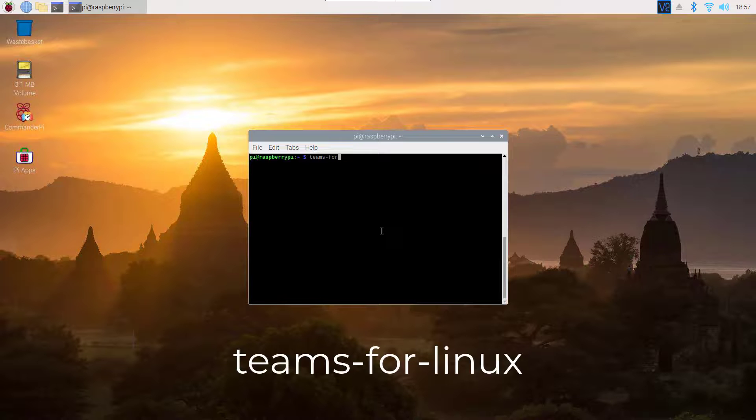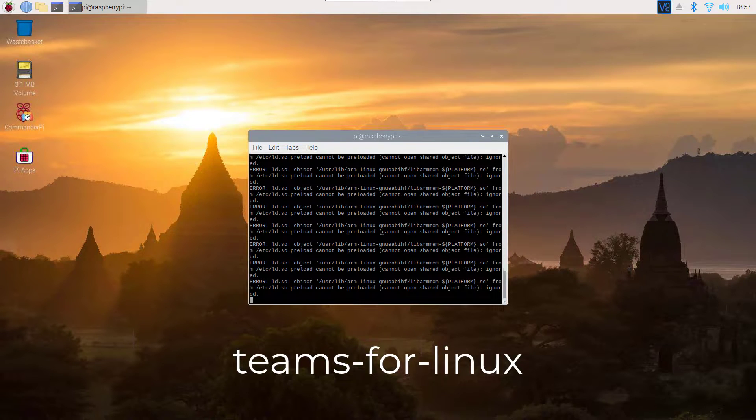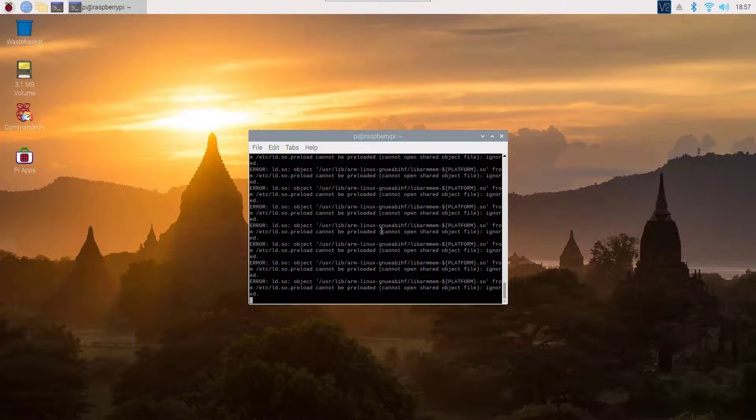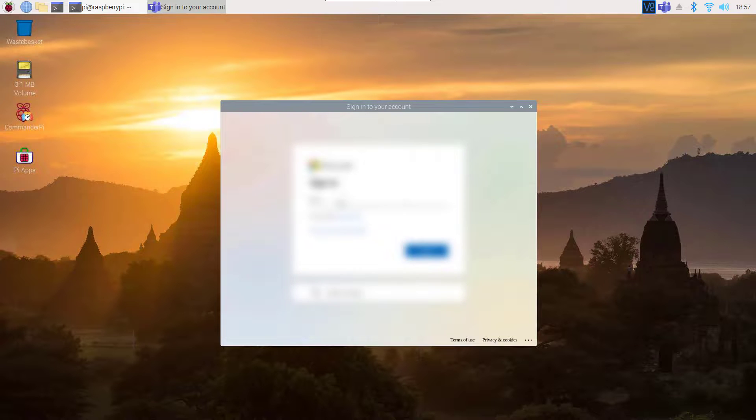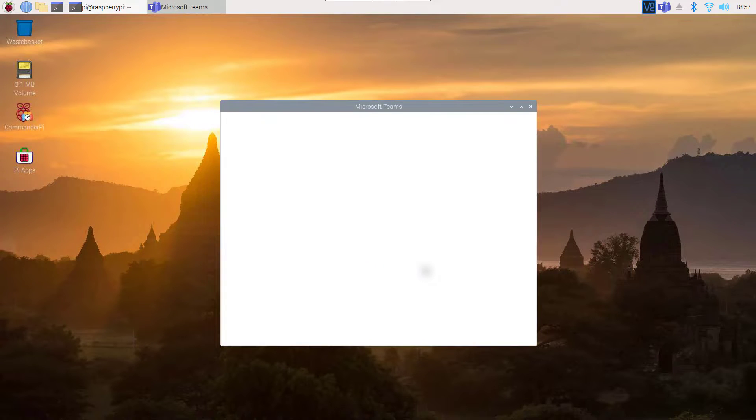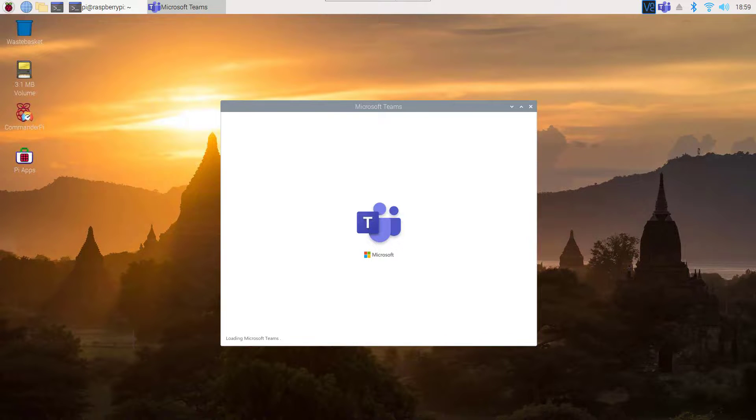To launch it on your terminal, just simply type teams-for-linux. This is going to open Microsoft Teams on your Raspberry Pi. Now you can easily sign in to your Microsoft Teams account or create a new account from here and use Microsoft Teams on your Raspberry Pi for online meetings, classes, and video calls.